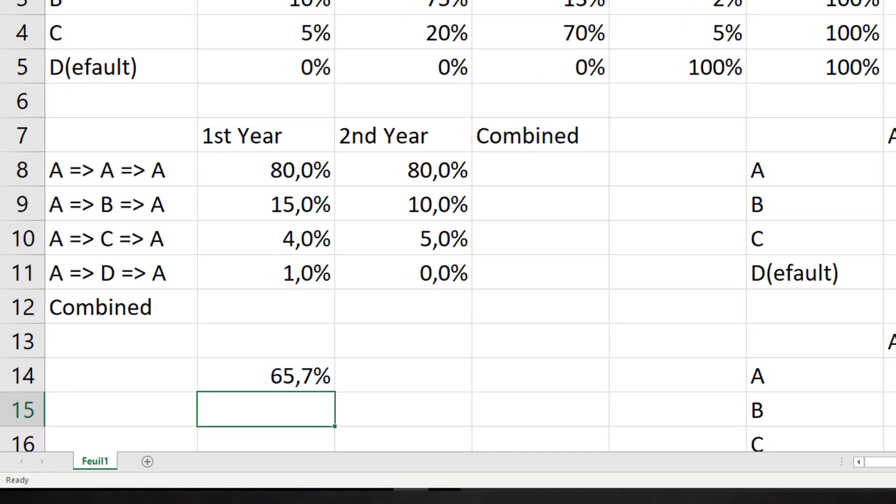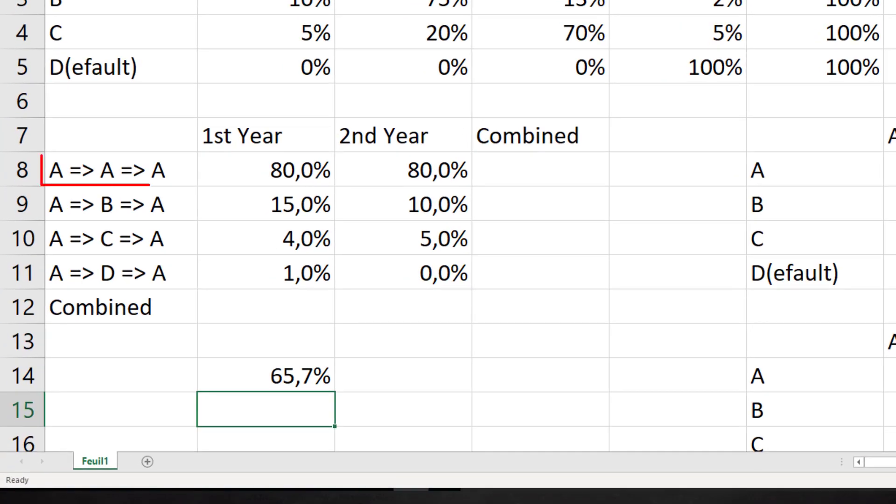Our question is what percentage still has this A rating after two years. So, the starting point is A, and the end point is also A. In these two years ratings could follow different paths. An A dossier could start at A, stay A, and end with the A status.